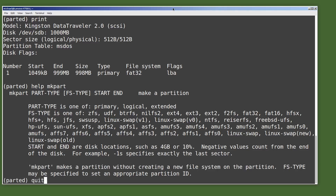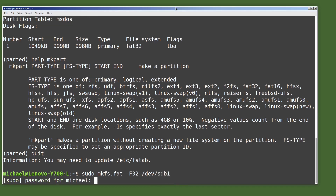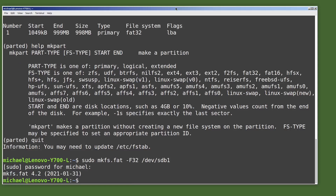I'm going to quit out of parted. The command to make a file system is mkfs, but we will need root privileges to use this command. So I will type sudo, then mkfs, then a period, and the file system we want — in this case fat — and then the option of uppercase F32 for the fat32 option. Then we give it the partition we want formatted, which is /dev/sdb1, and press enter. It made our file system for us.